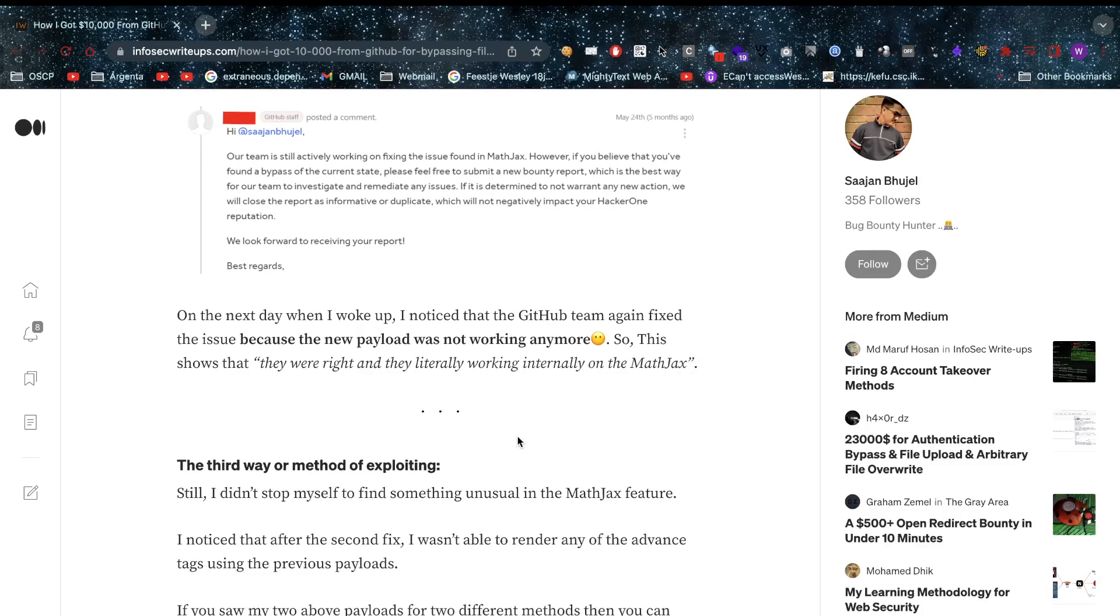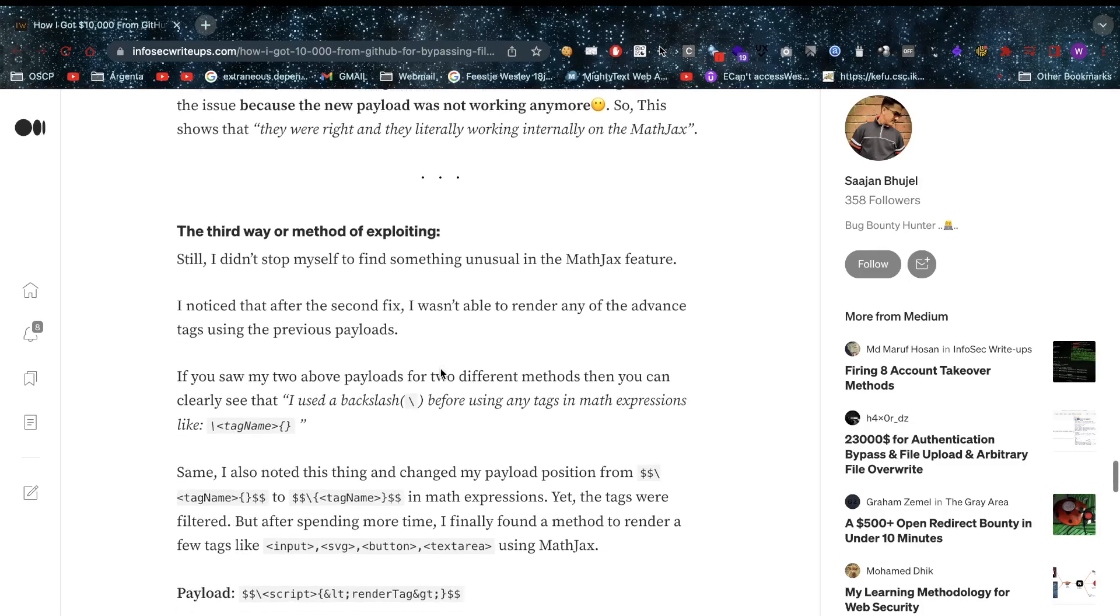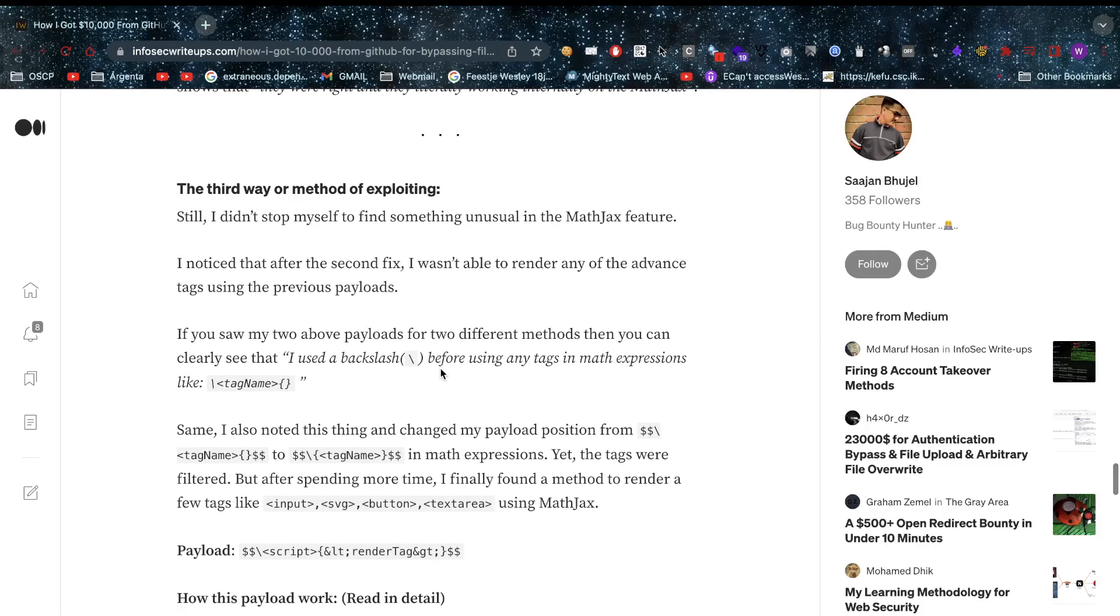One complaint he has is probably the negative karma on HackerOne. On the next day when he woke up, he noticed the GitHub team again fixed the issue because the new payload was not working anymore. So the second way was busted as well. Our friend is really determined - he has a red heart beating inside himself because he goes in for a third round.